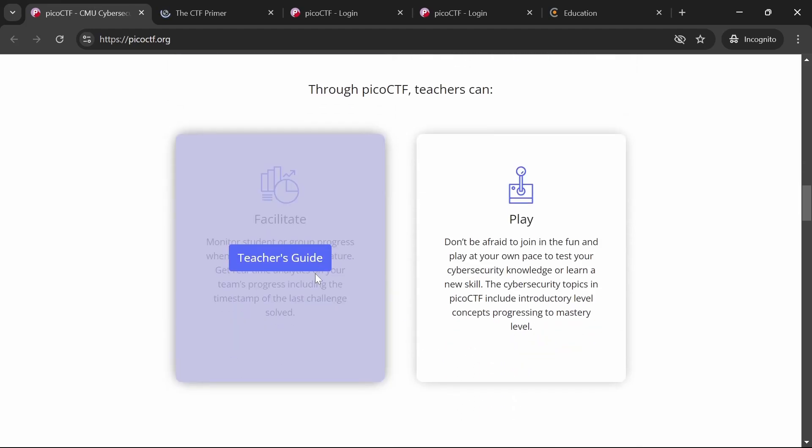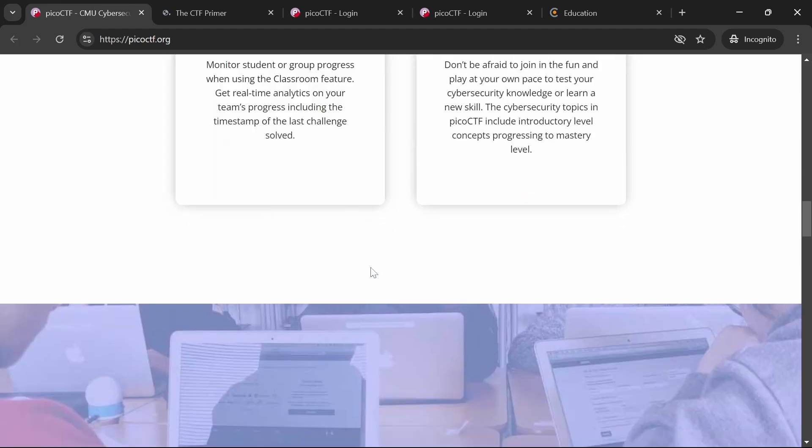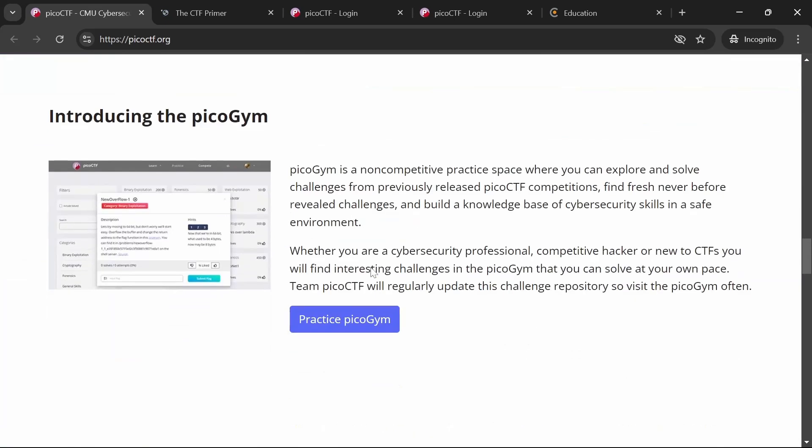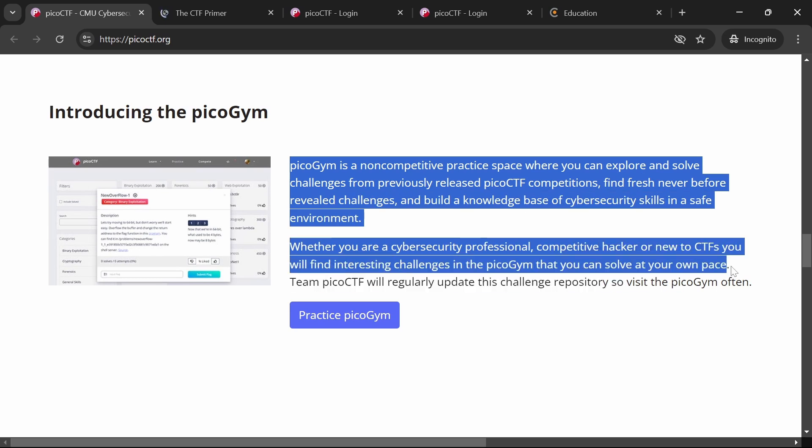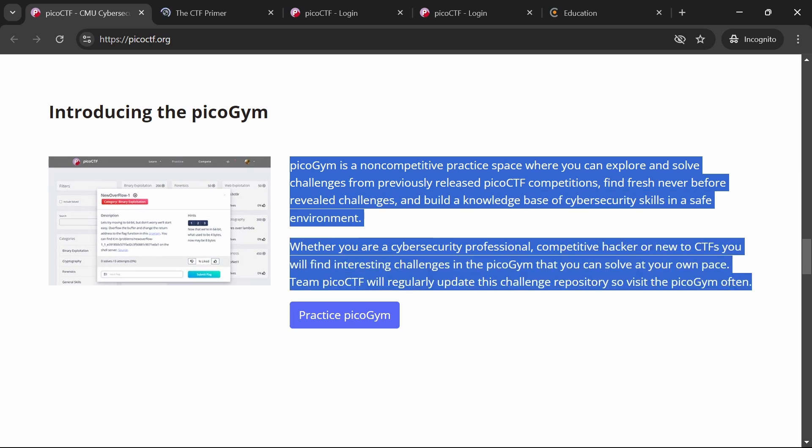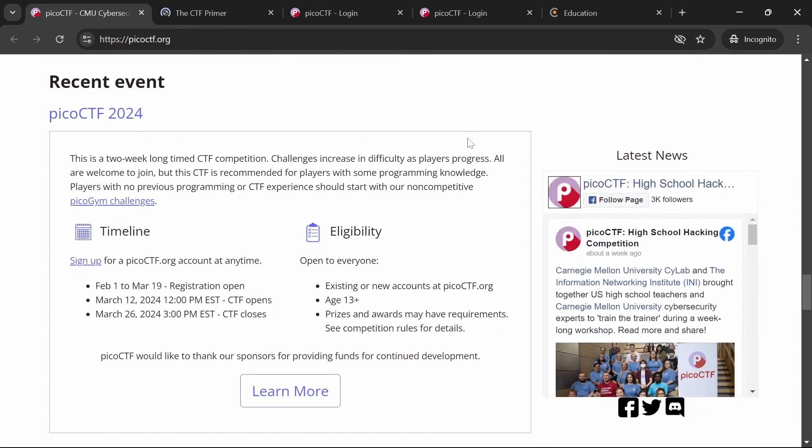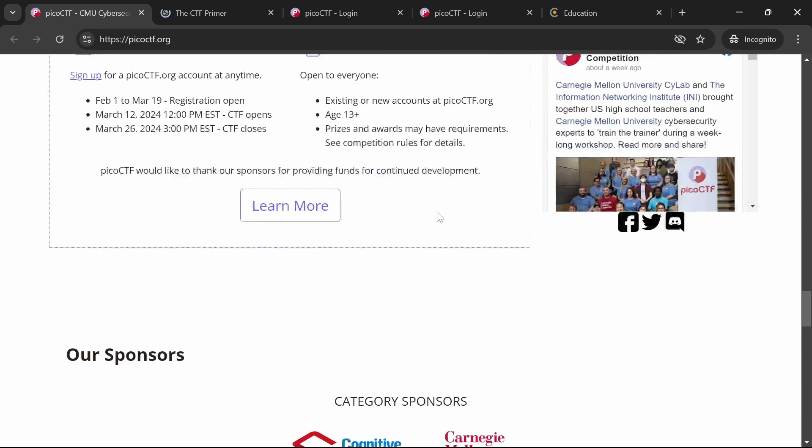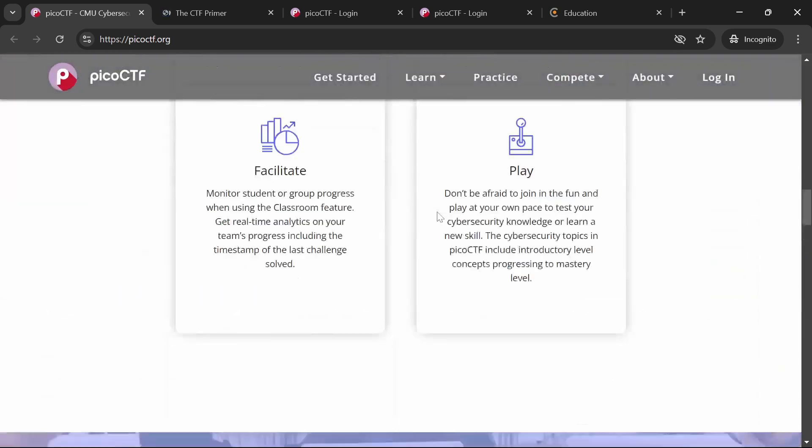The platform's gamified environment encourages learning through play, making the educational process both fun and effective. Whether you're a student, teacher, or hobbyist, PicocTF has something for you.